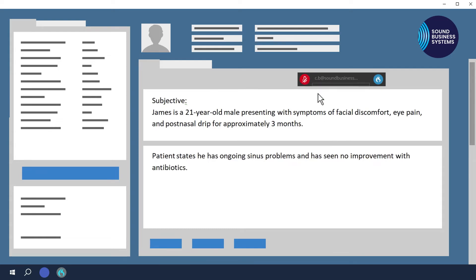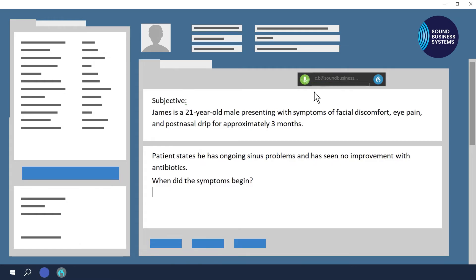As you have seen, I have also dictated the punctuation, line breaks, and paragraphs. In Dragon, you need to dictate all punctuation as you go, and Dragon will understand these as commands. So you could say: When did the symptoms begin? New line. Open quote. Nasal congestion and obstruction. Close quote. New line. All caps on. MRSA. All caps off. New line. Open brackets. Urgent. Close brackets.